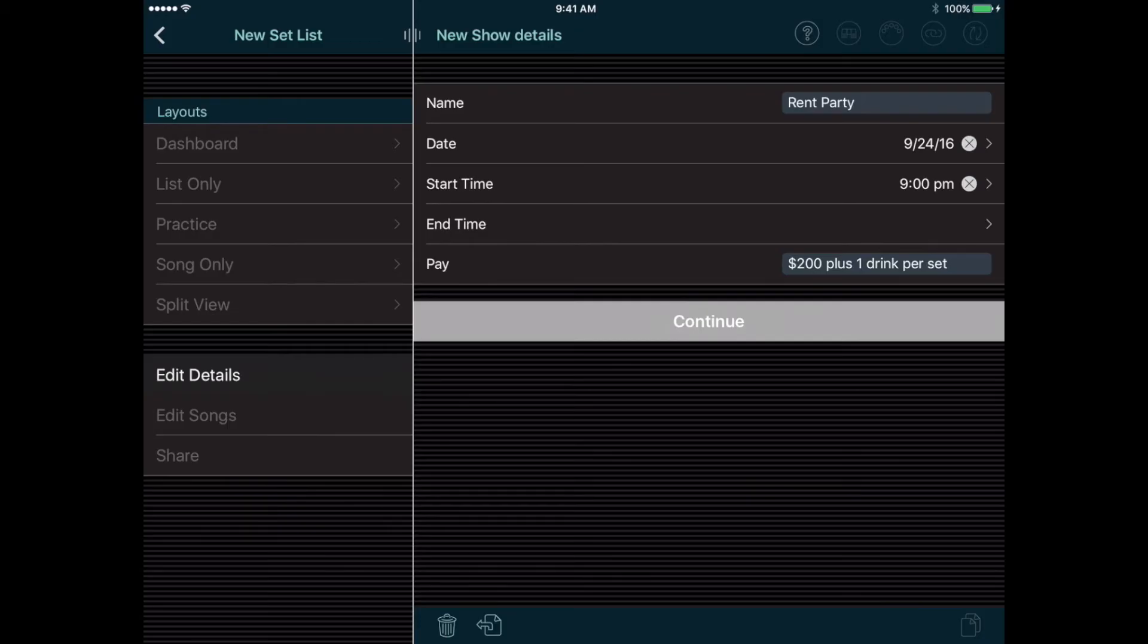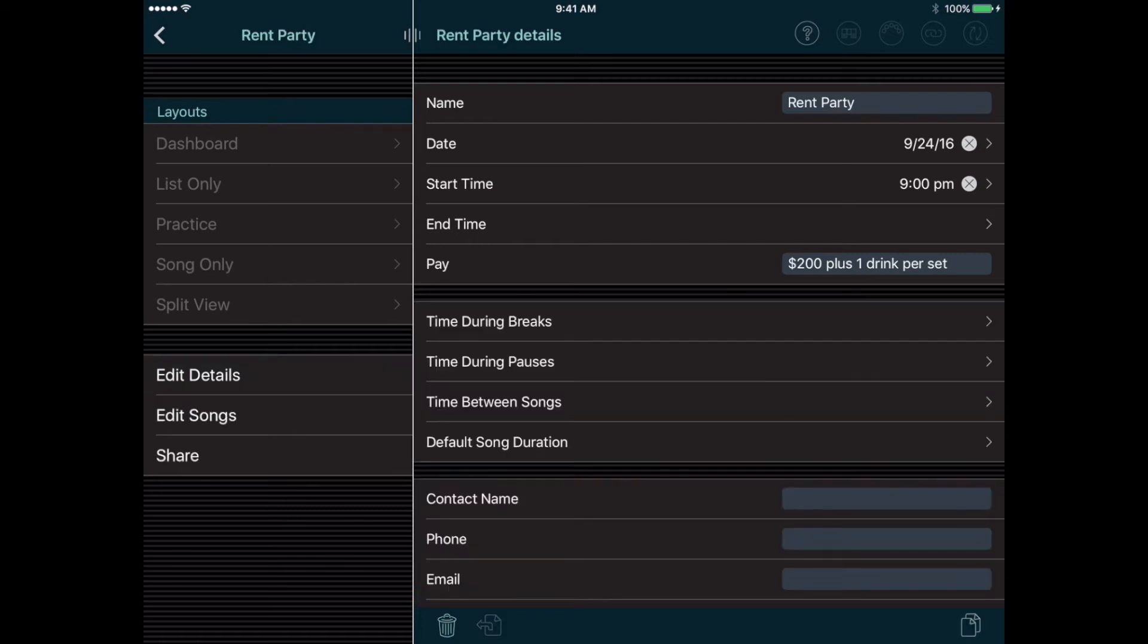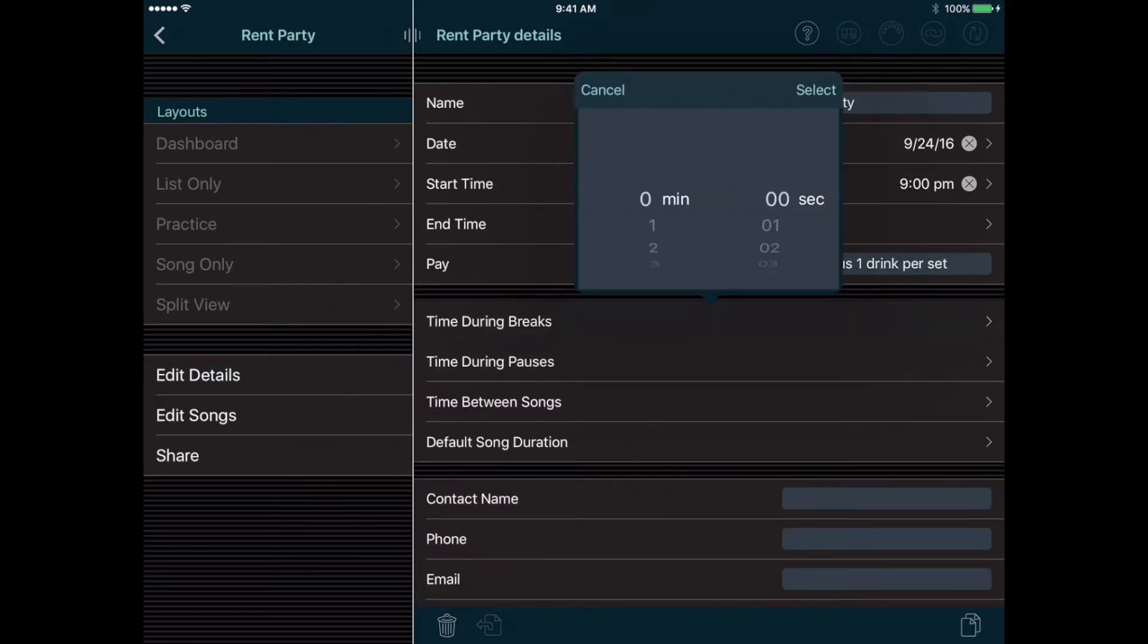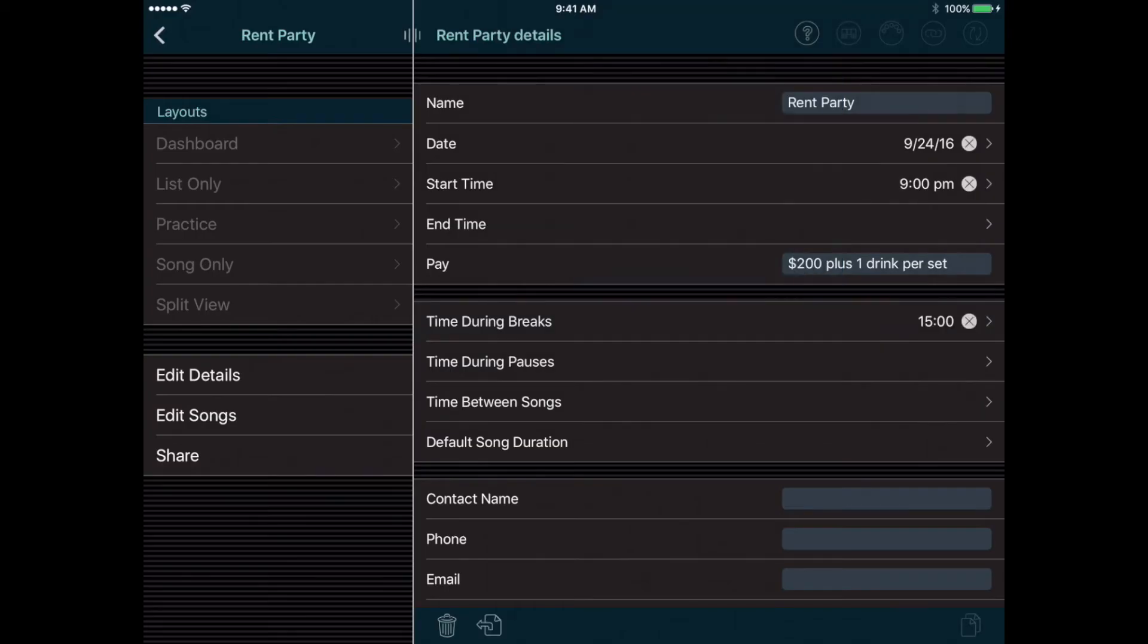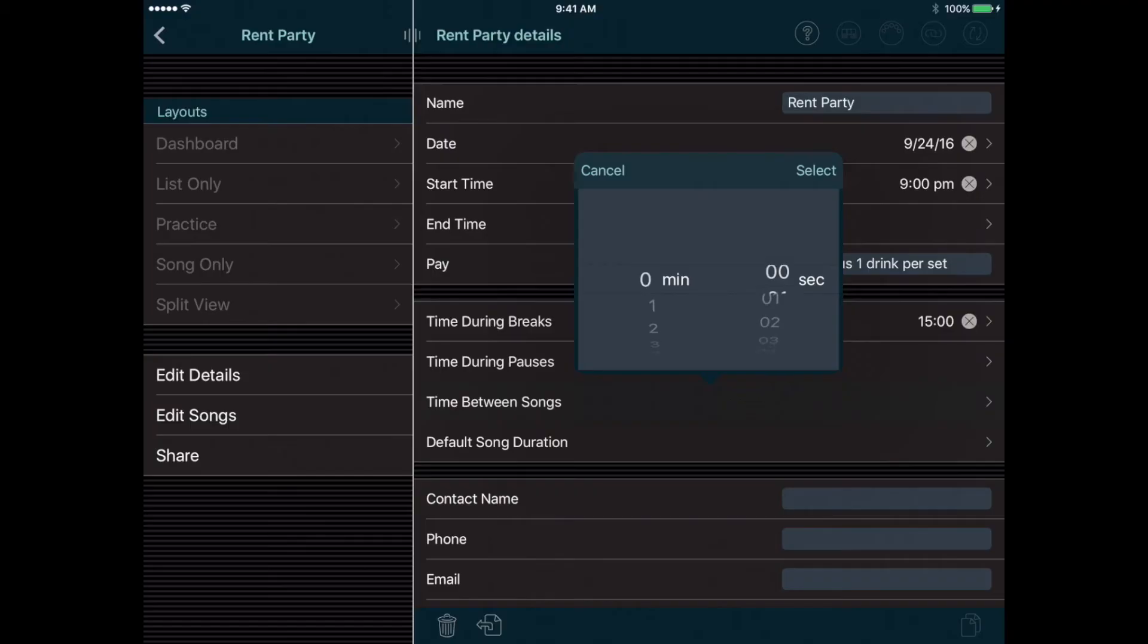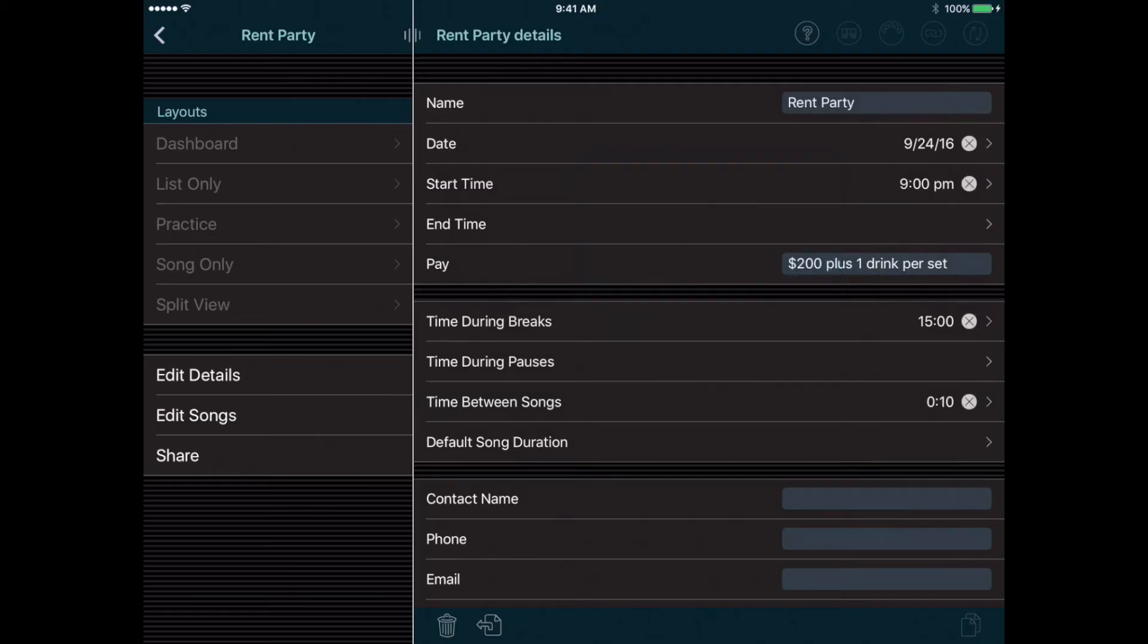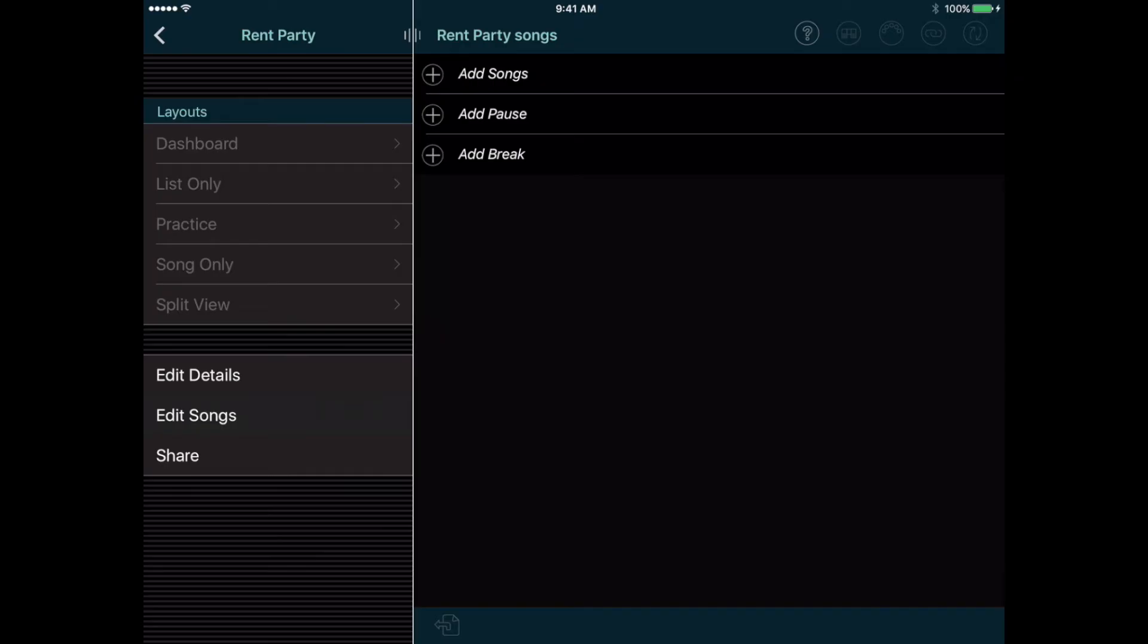After filling in these basic fields, we can tap Continue and a few more fields appear. For this show, let's plan on taking 15 minute breaks and 10 seconds between songs, so we can enter that here, and then Setlist Maker can calculate the length of the show for us. When we tapped Continue, a couple more buttons on the left became active, so now we can tap Edit Songs to see the setlist for this show.